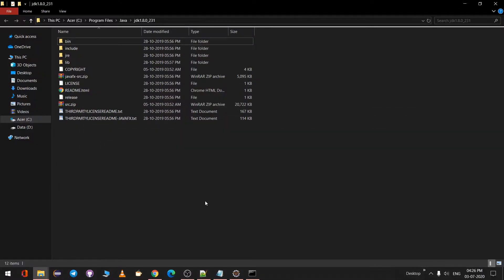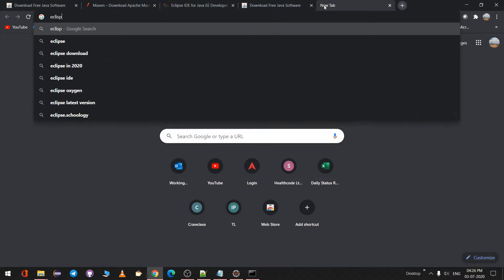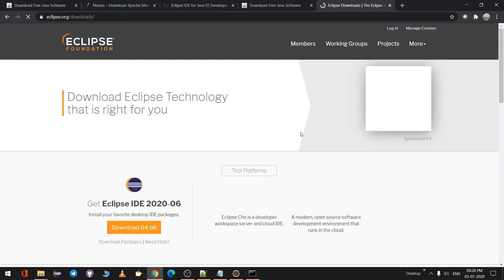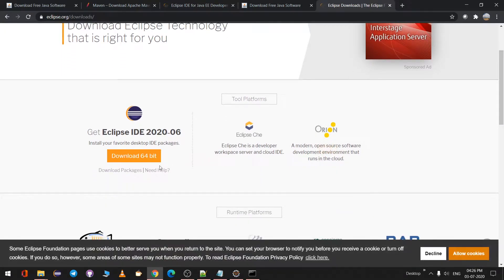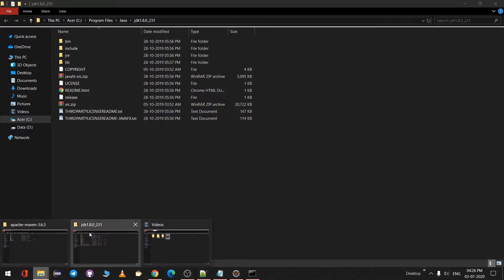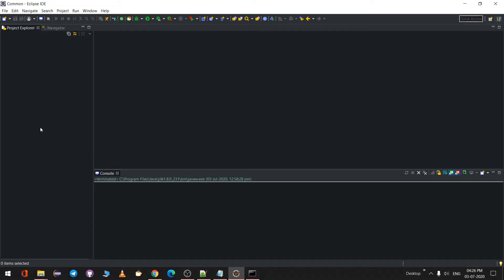The second step is having Eclipse installed. You can download Eclipse the same way we did Java — download it from the Eclipse downloads page and click on Eclipse Downloads. Here you can download the latest version. I've already downloaded and installed it. Basically, the latest version of Eclipse comes with Apache Maven built in.